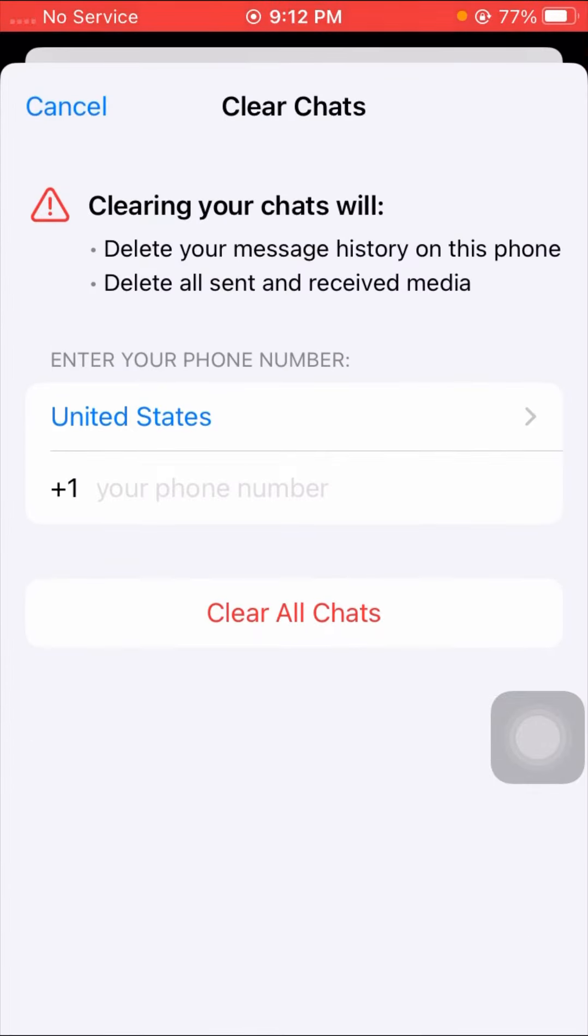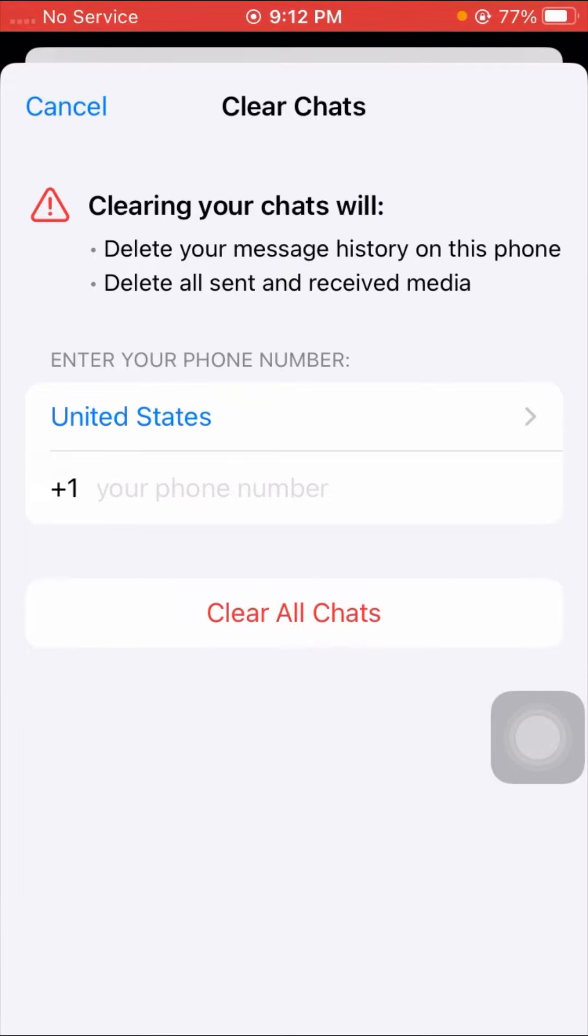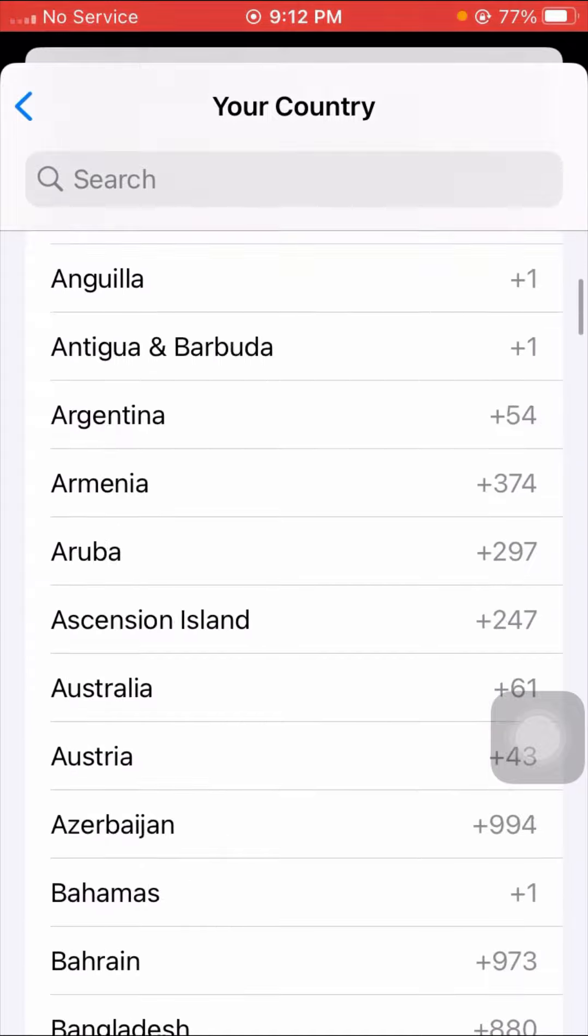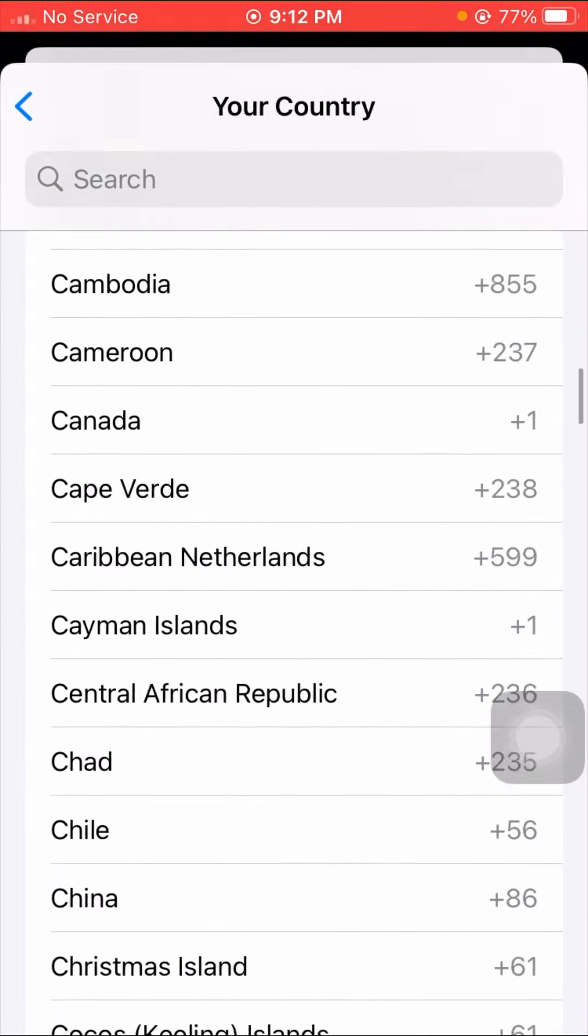Then here you have to read all these instructions. Clearing your chats will delete your message history on this phone and delete all sent and received media. And then here you have to select your country in which you are living right now.